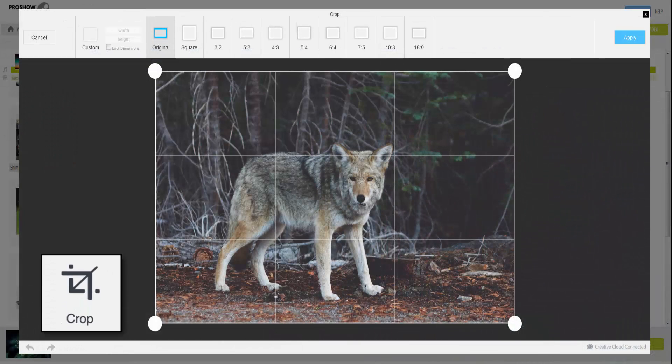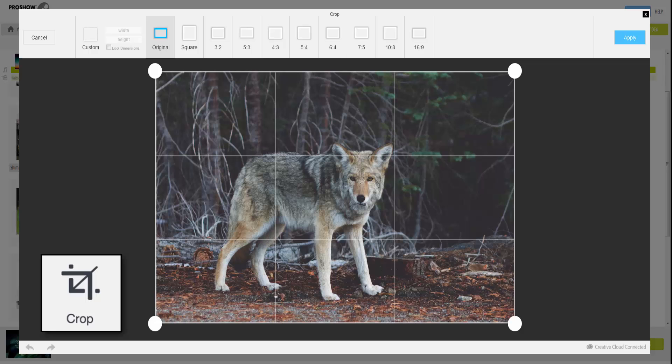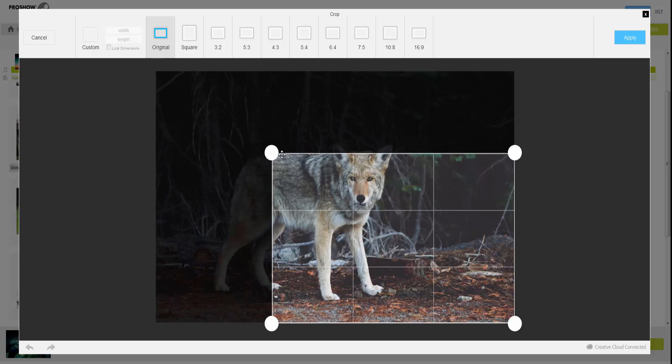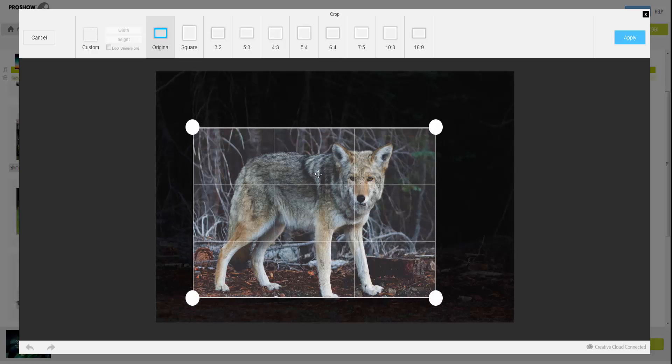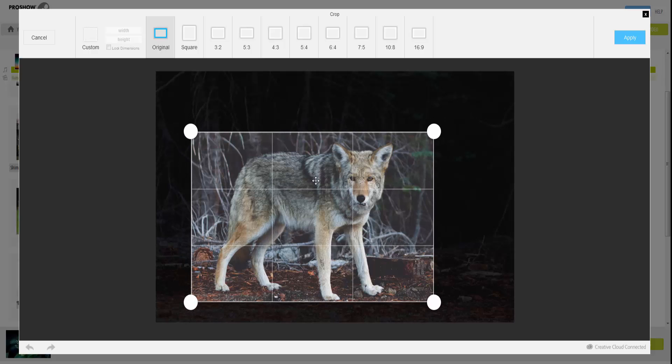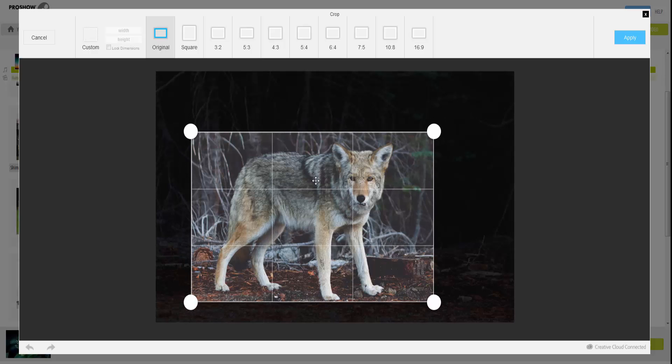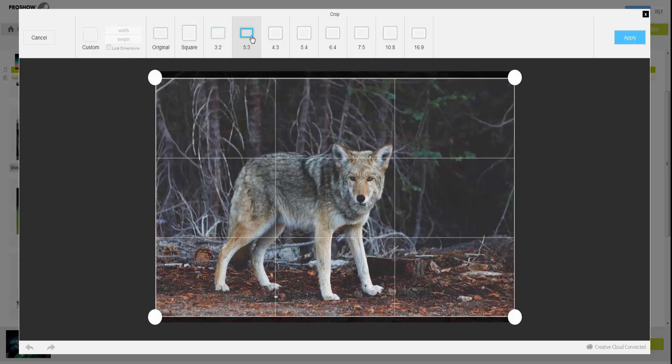Crop allows you to resize or change the composition of your image. Just click and drag a corner marker to make an adjustment, then click and drag again to move the selection area. At the top, you can set a custom aspect ratio for your crop or choose from a variety of presets.